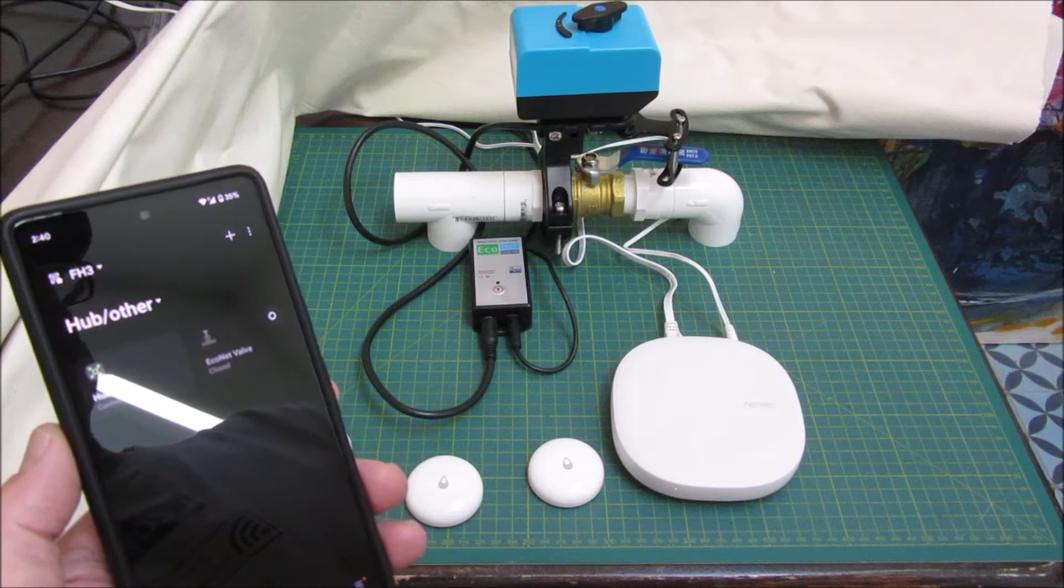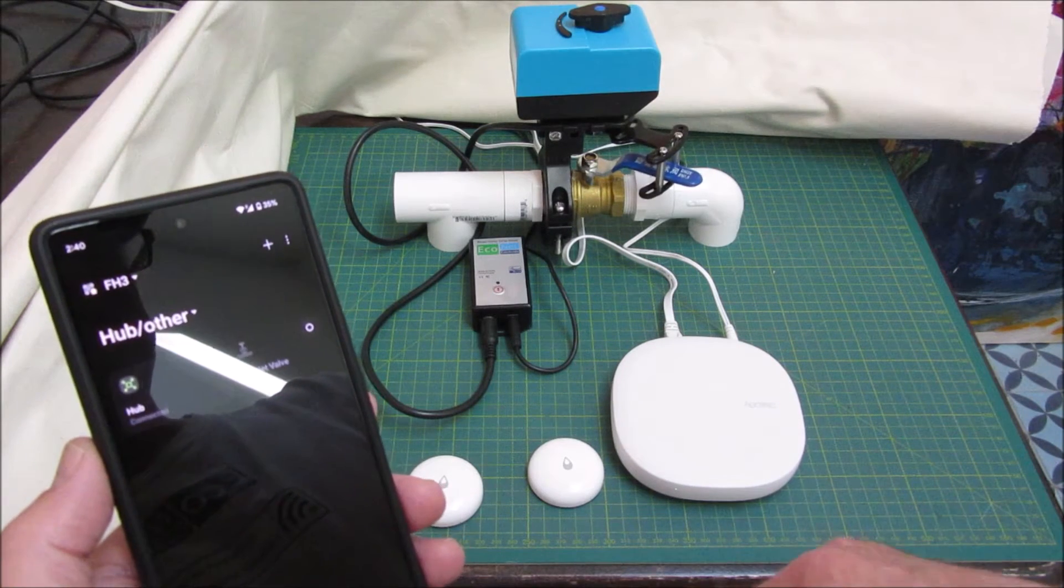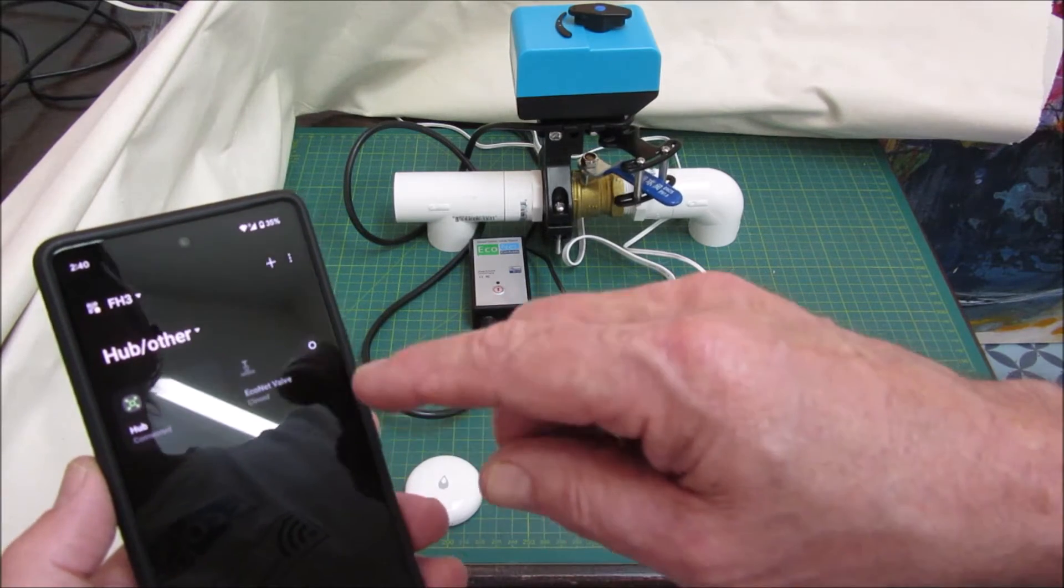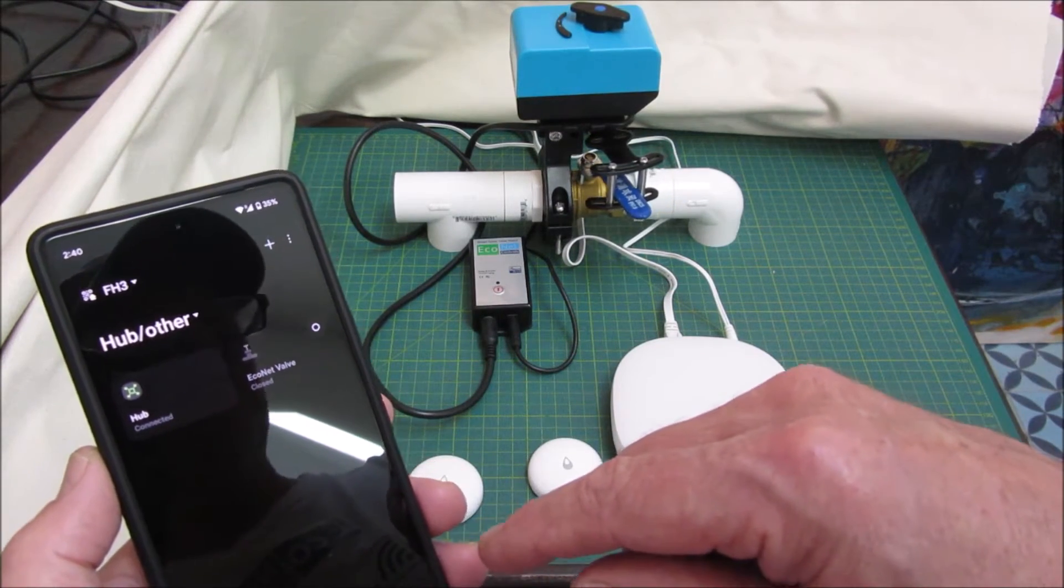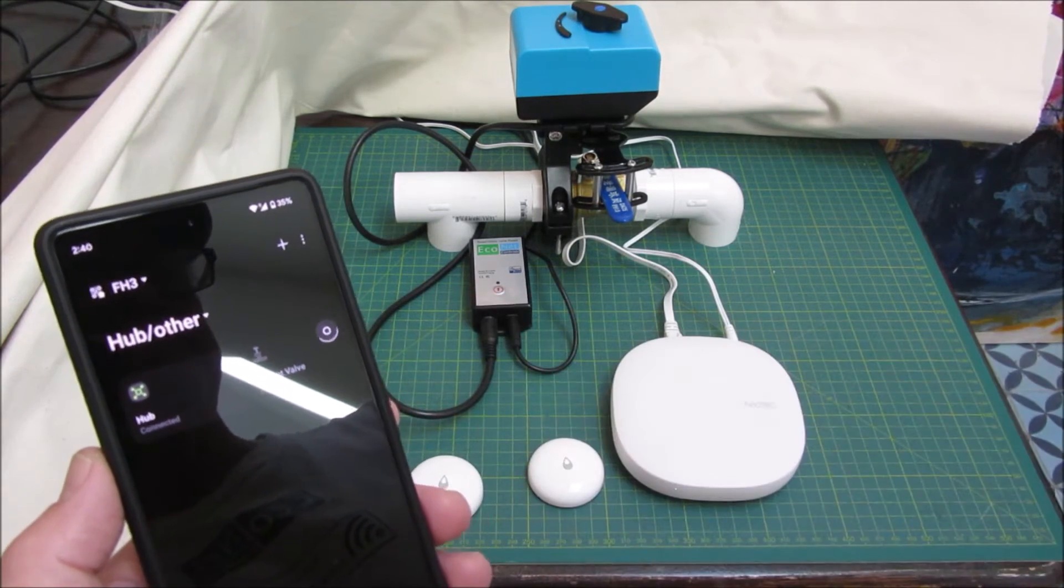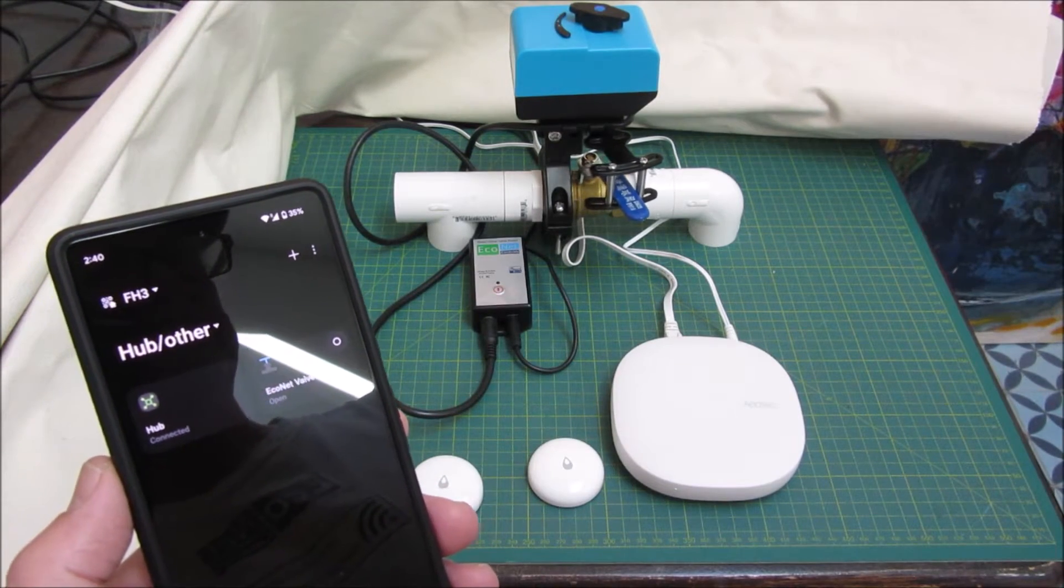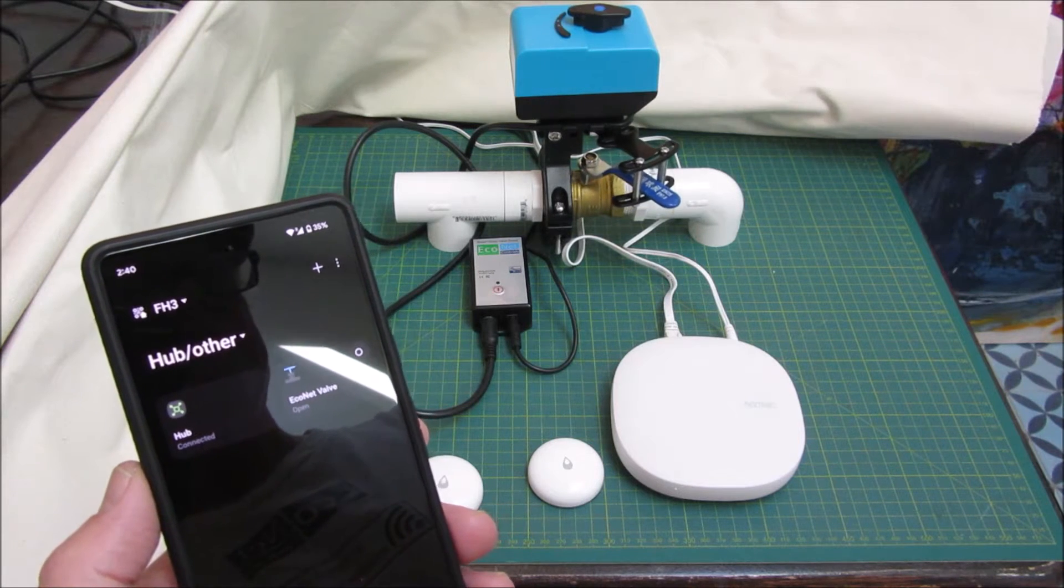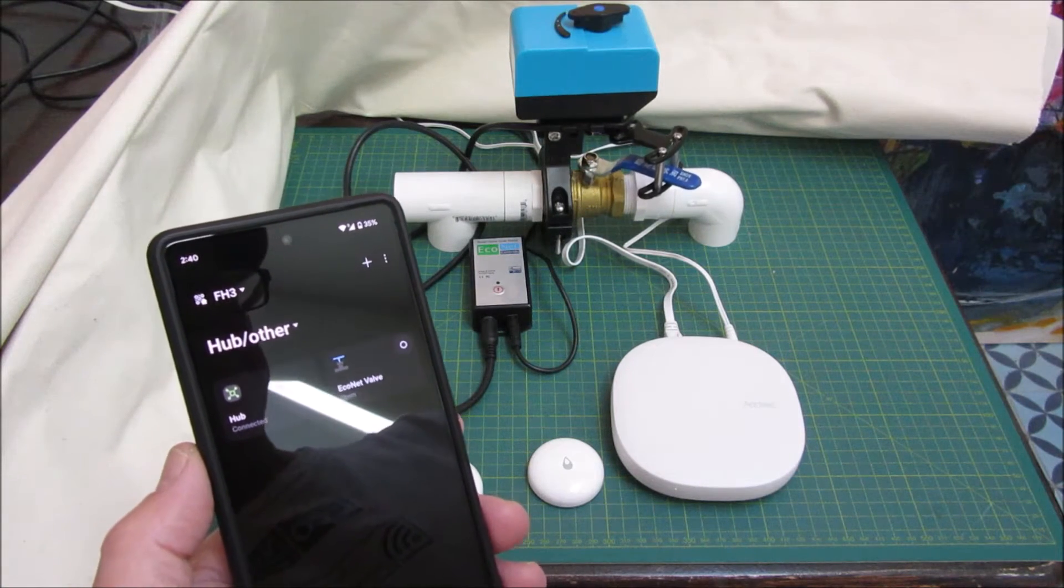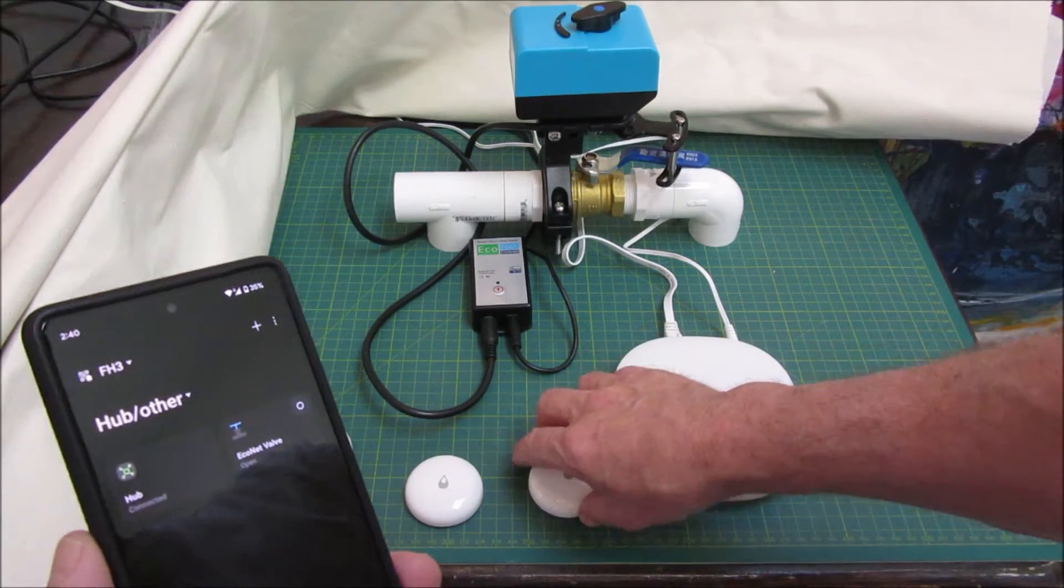Let's just test that it works. That seems to be working fine. I'll just let it finish its stroke and then I'll open it back up. So it's paired fine and it's working fine. Now let's add the leak sensors.